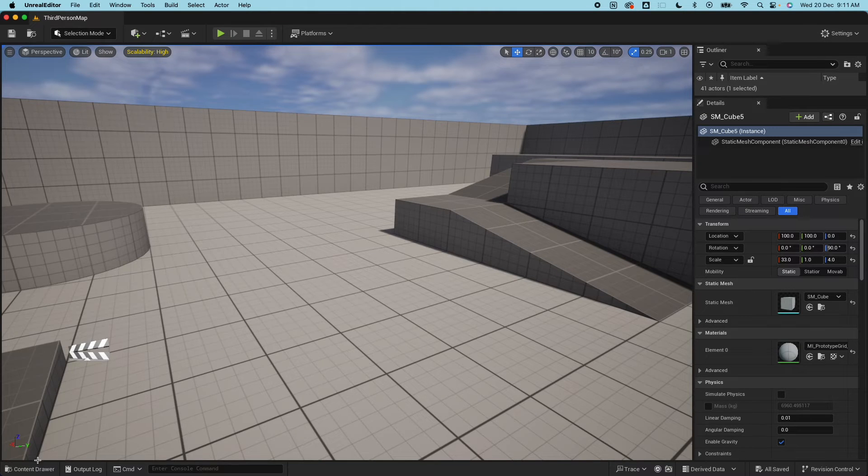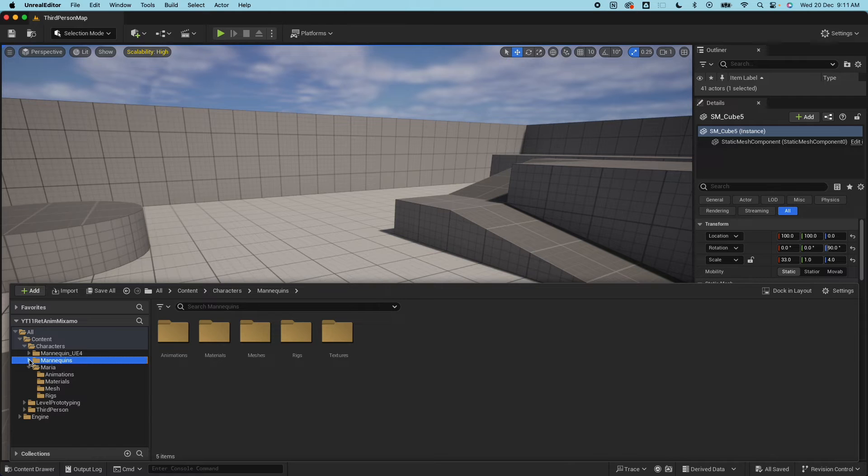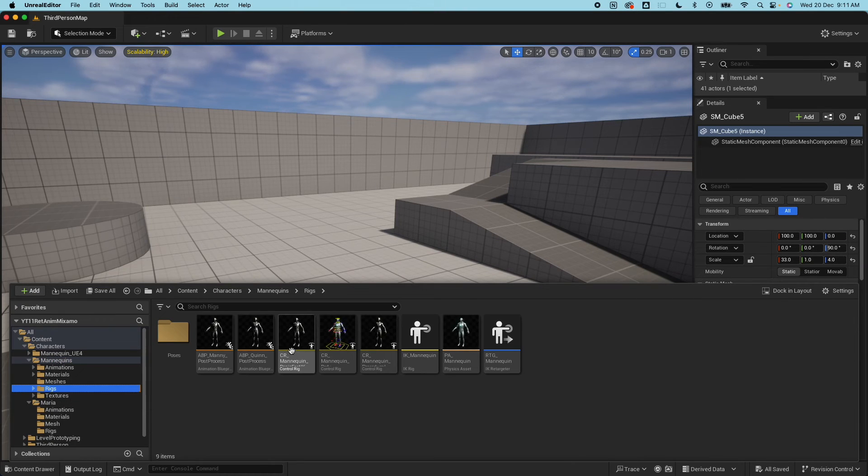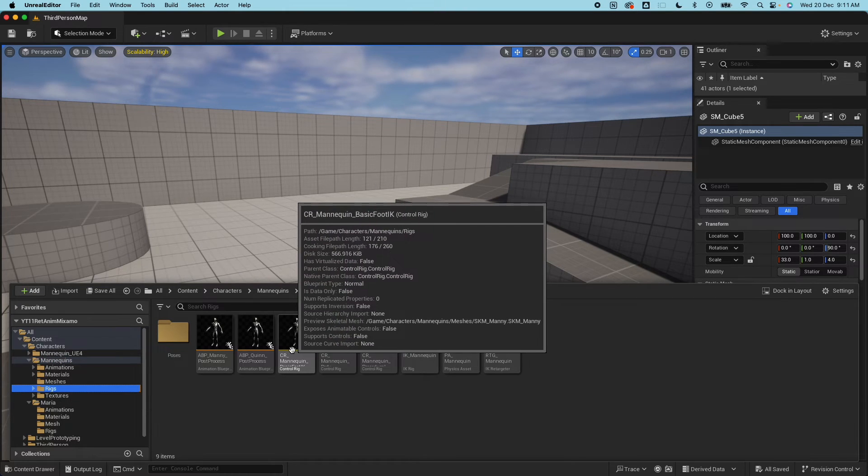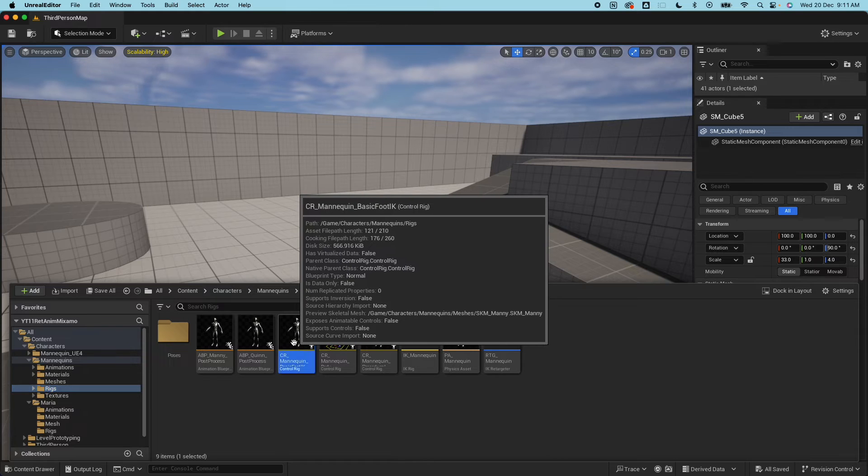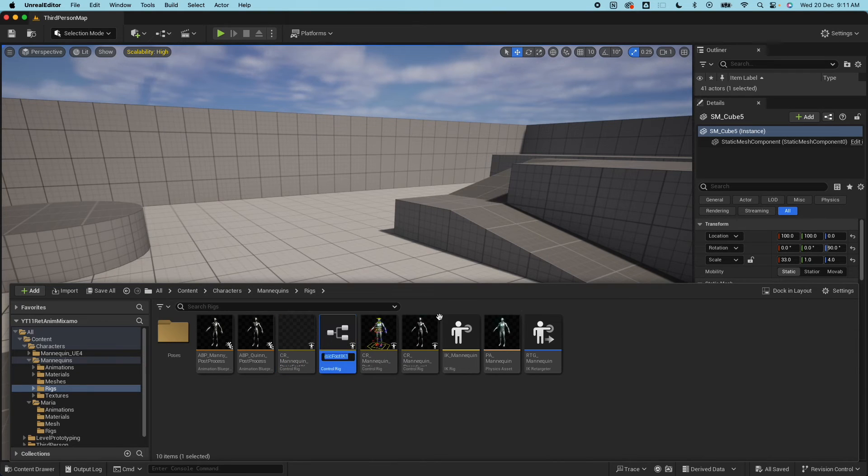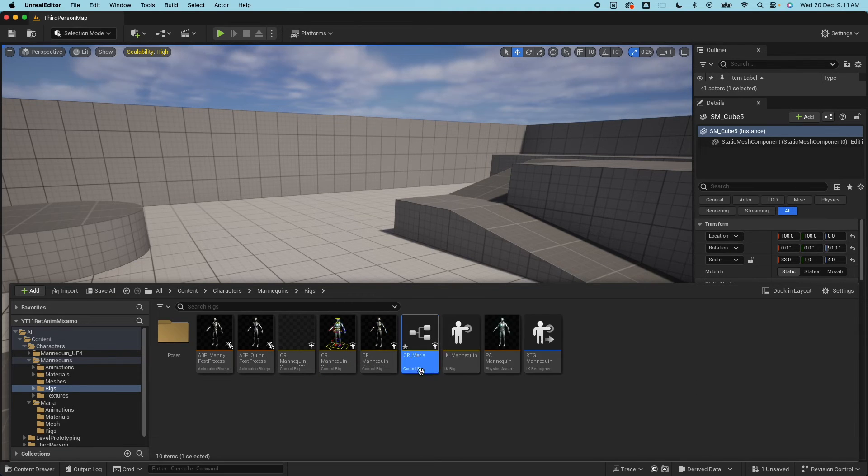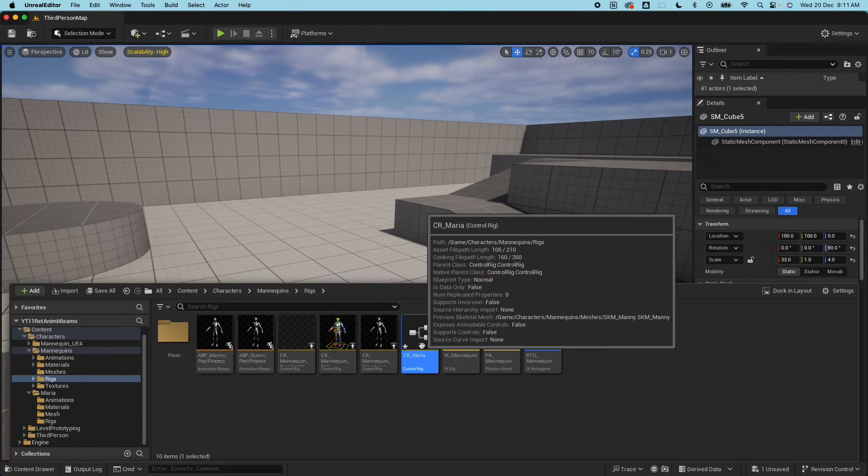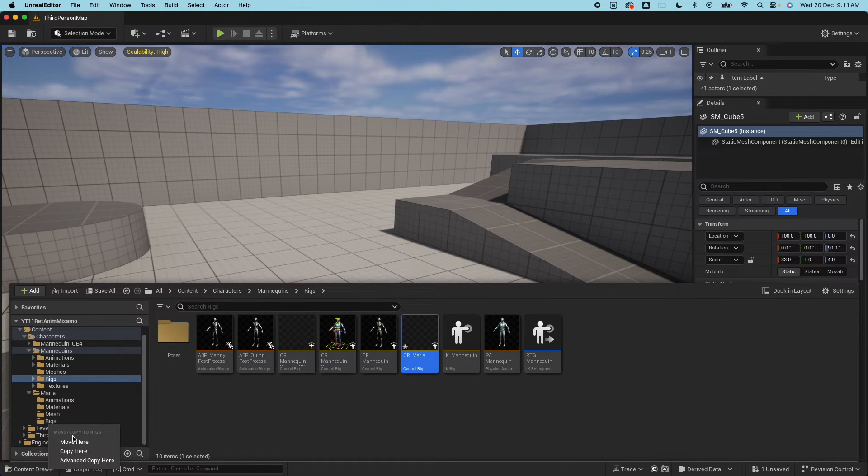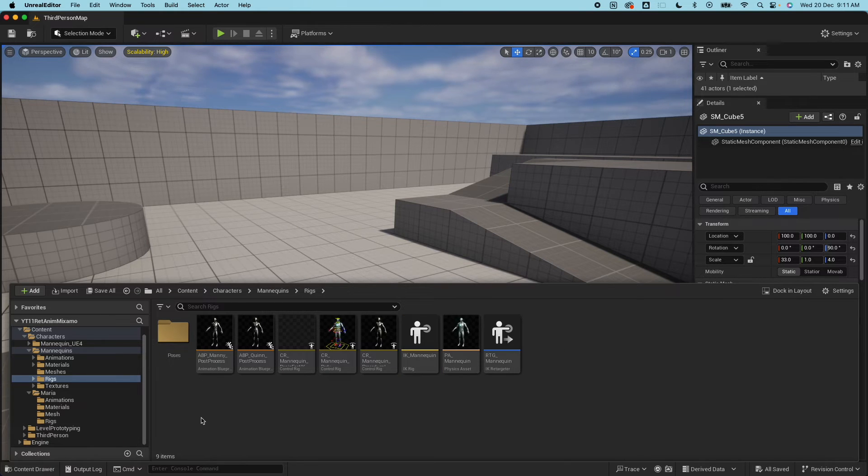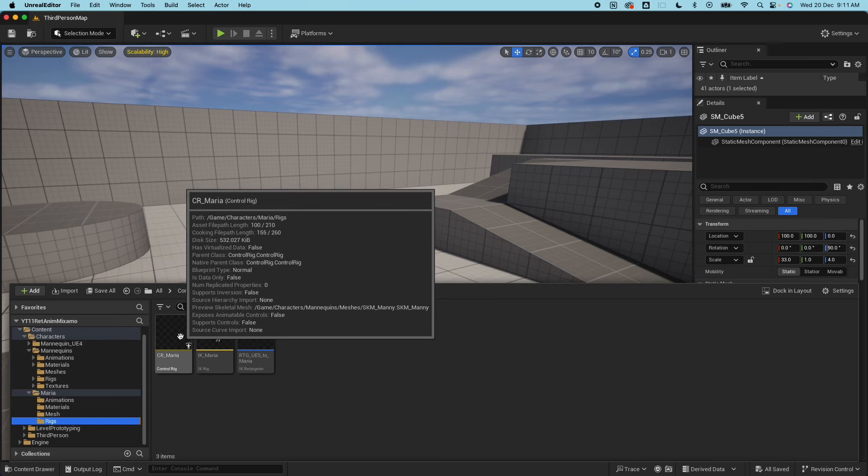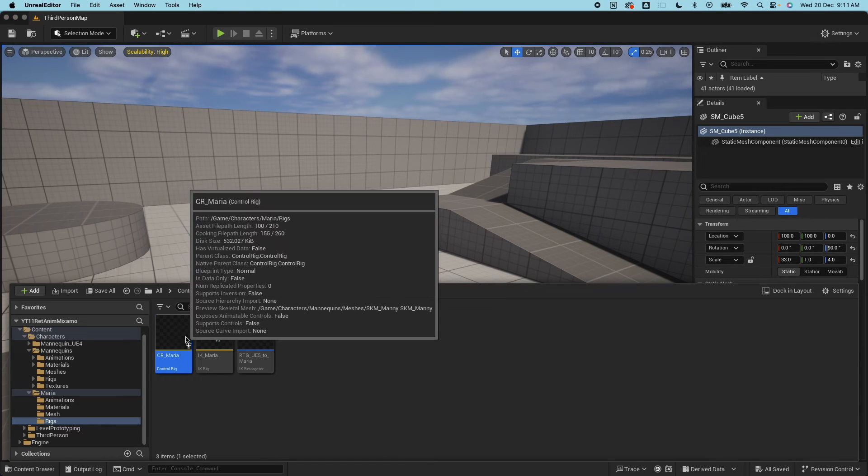Next let's go to the mannequin folder again and go on the rigs, look for the basic foot IK, duplicate that and let's call this Maria. I'm gonna move this to the rigs here.